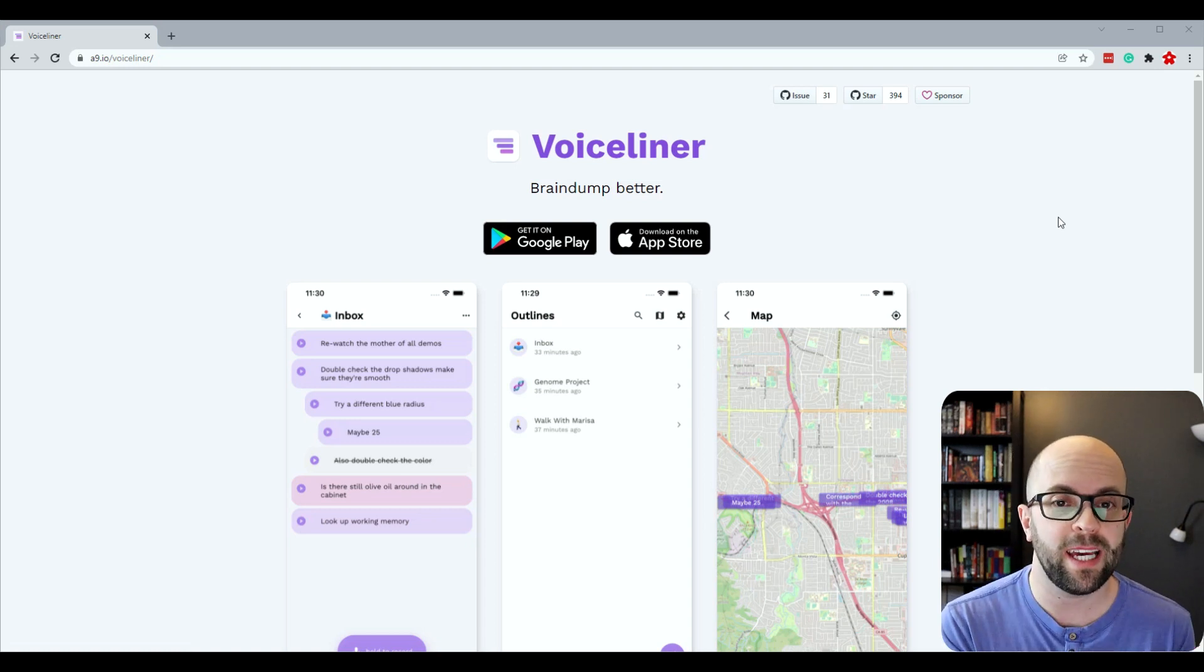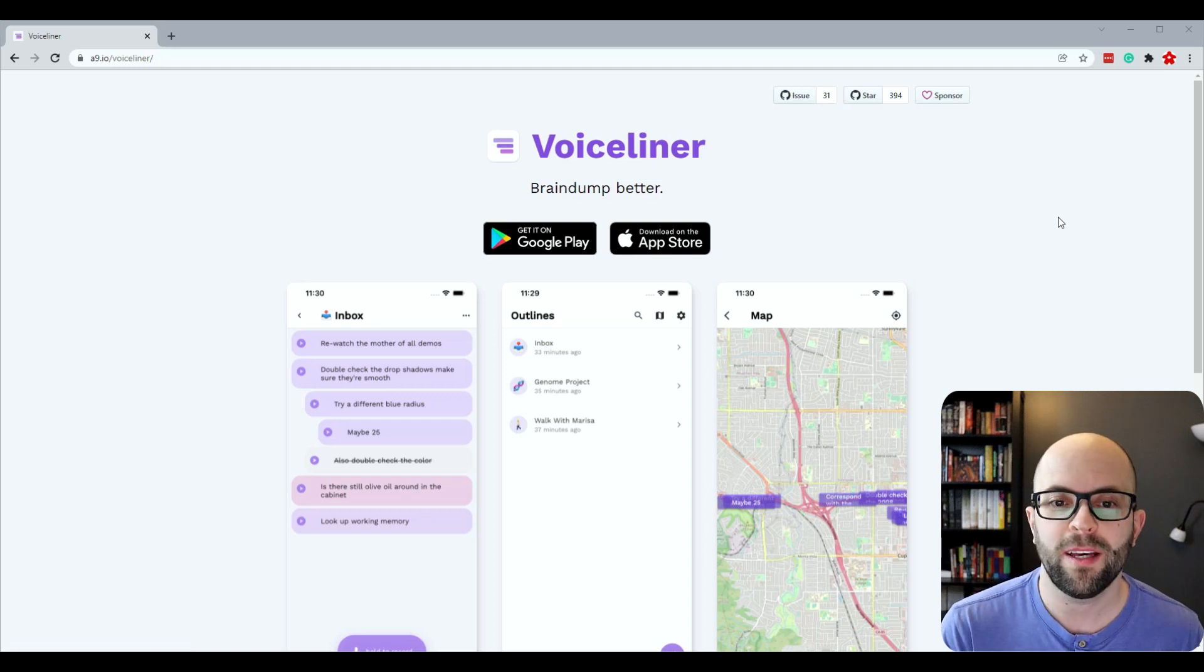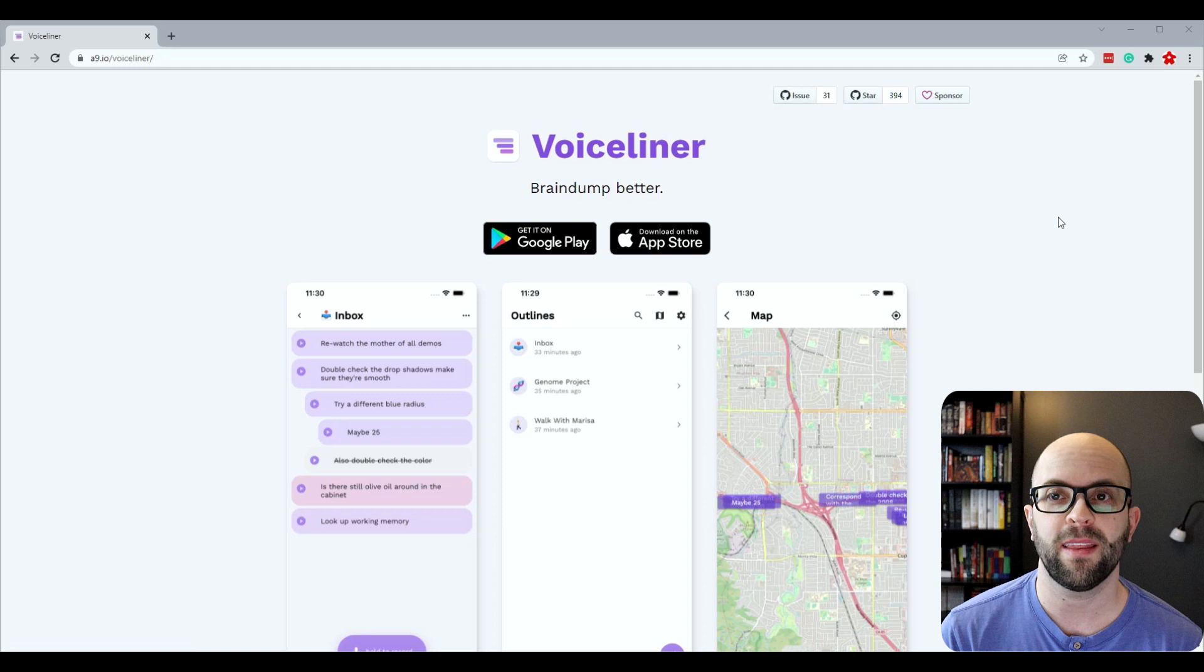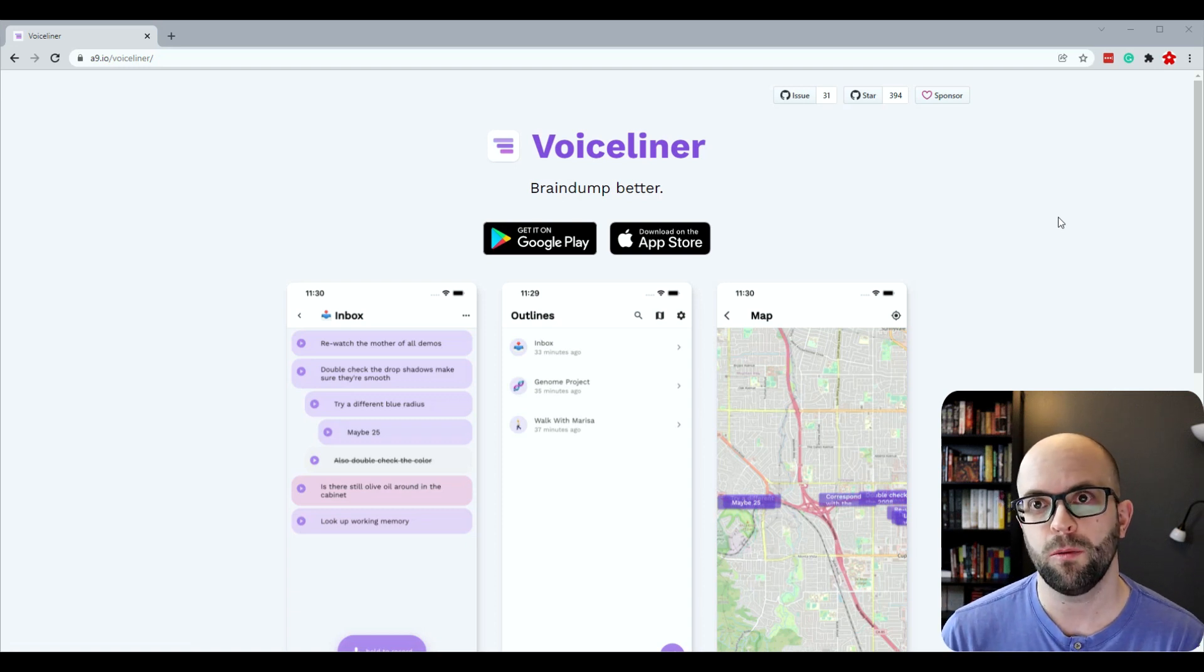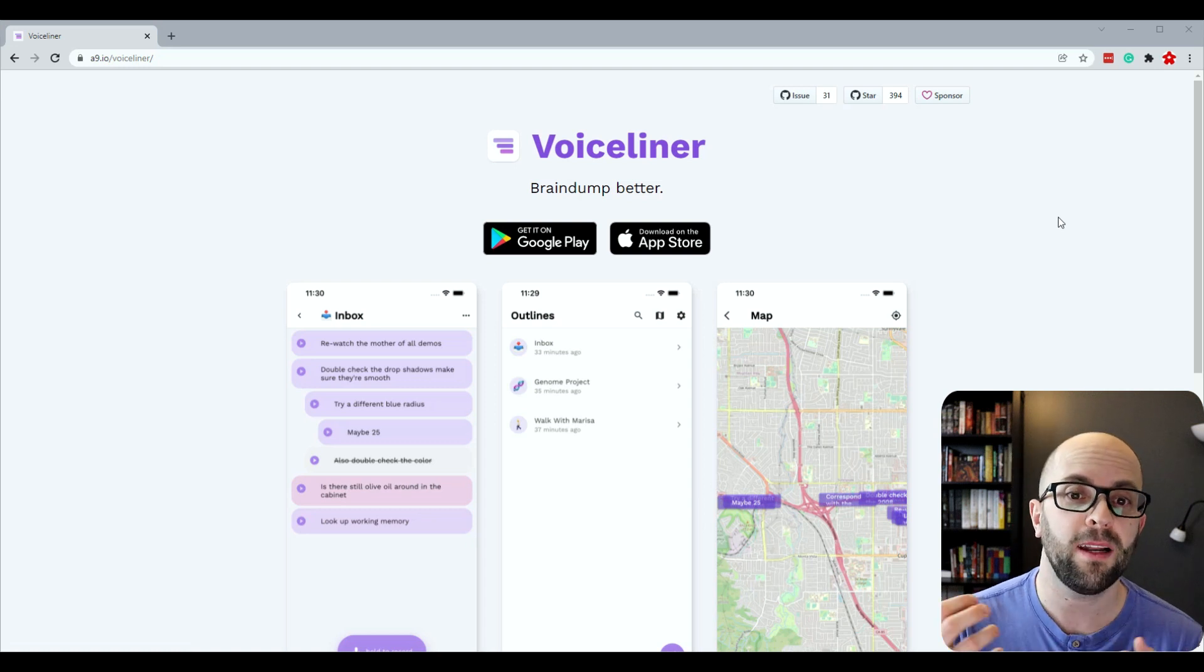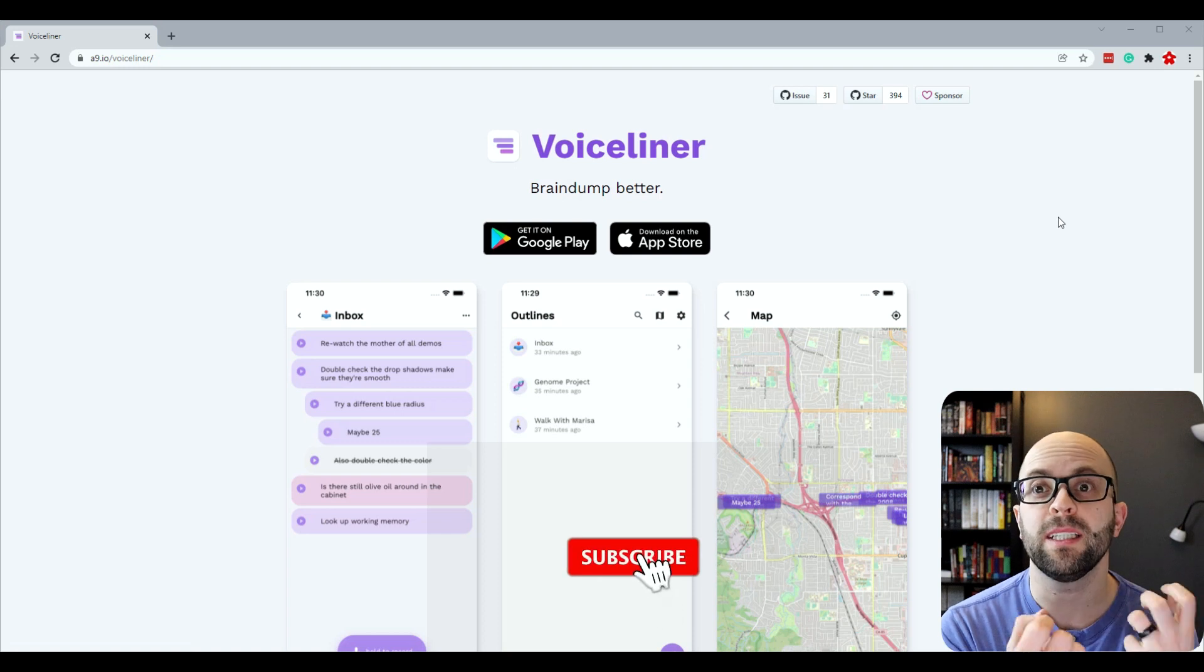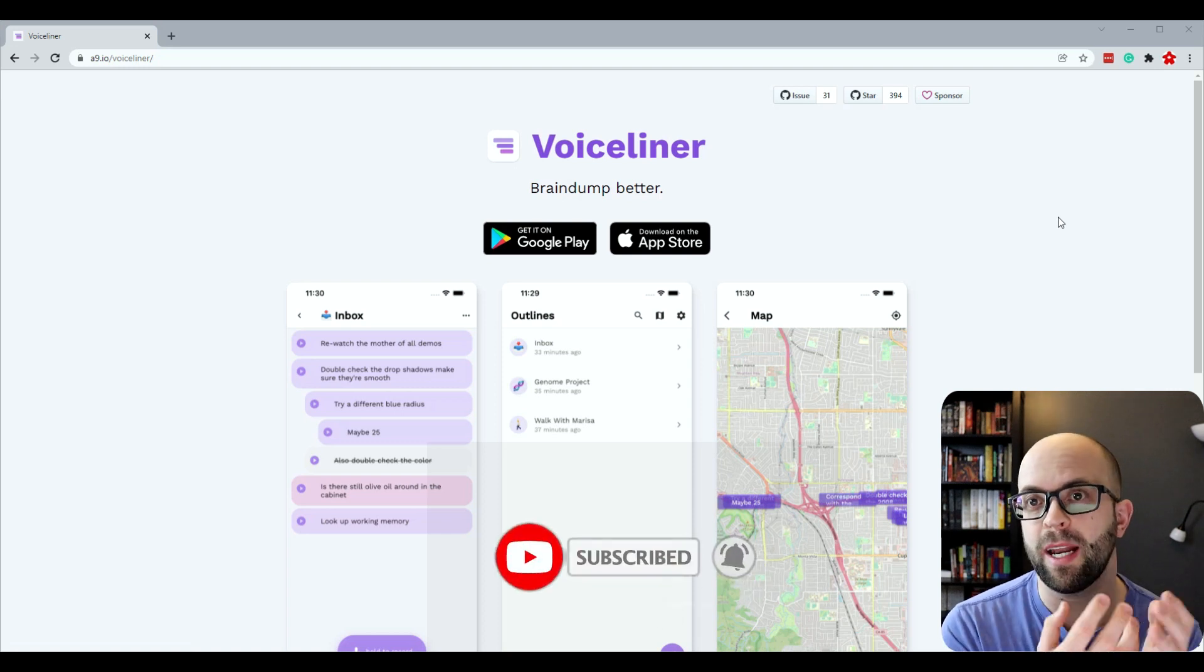I just have to dictate my ideas and then it will transcribe that information into an outline format that I can then use to export as a markdown file, which means that it will work with both Obsidian and Logseek so that I can incorporate this into my digital mind workflow.